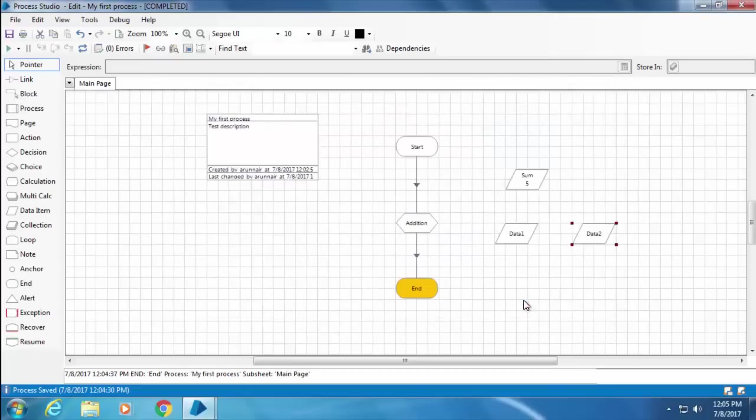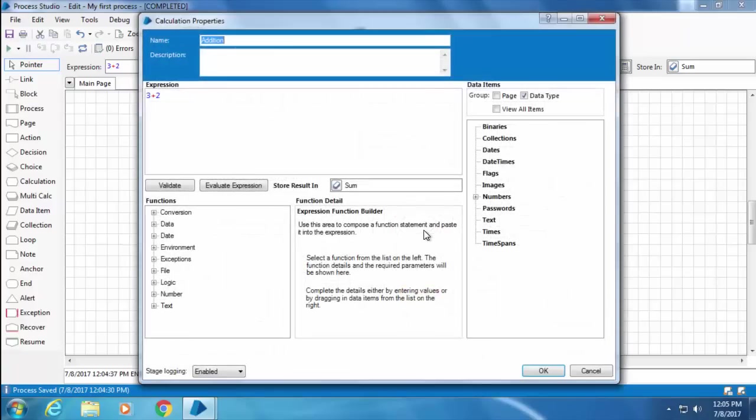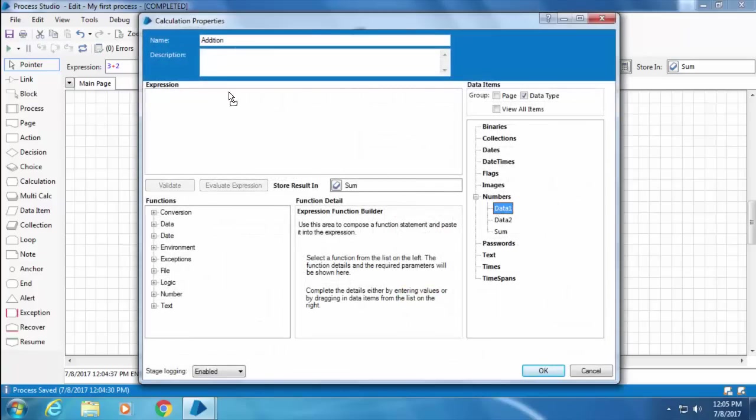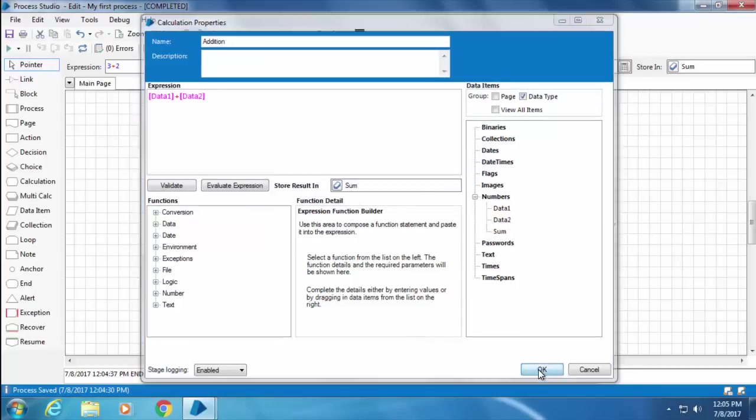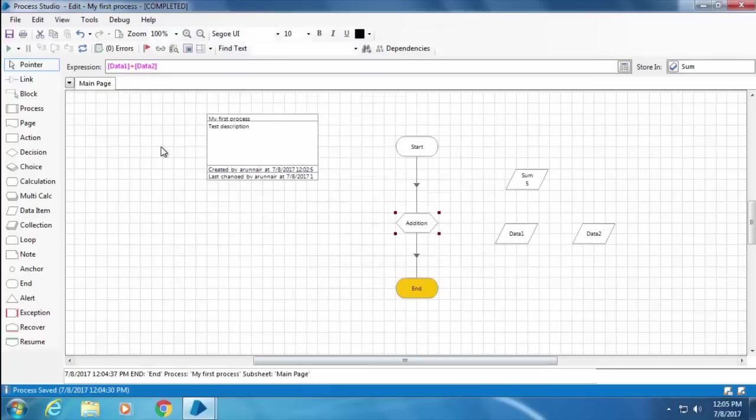Now I'll double-click the calc stage, delete the current expression, then drag Data 1, add a plus sign, and drag Data 2. So we are telling Blue Prism to add the values in Data 1 and Data 2 and store it in the data item Sum. I'll click OK, and now when I click the reset button, you can see that the value of Data 1 is set to 3 and Data 2 is set to 2.